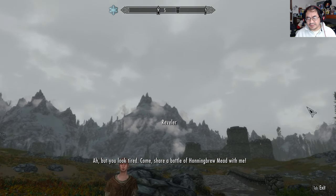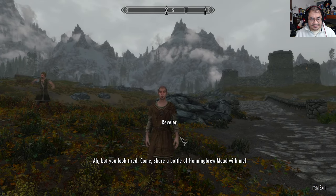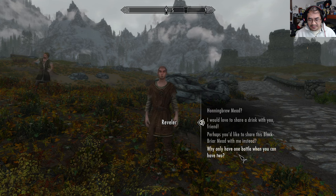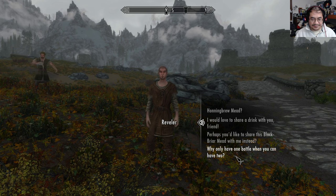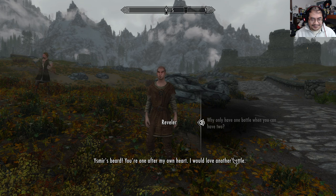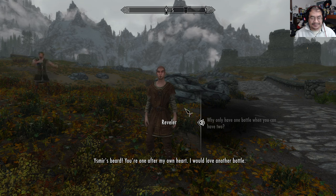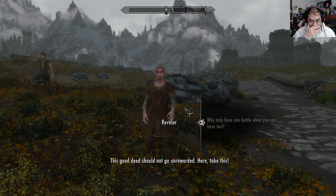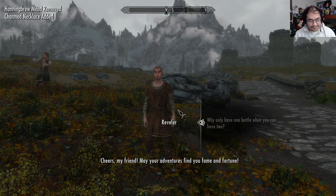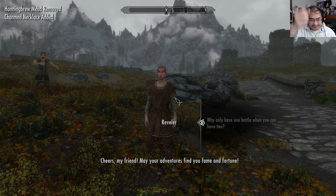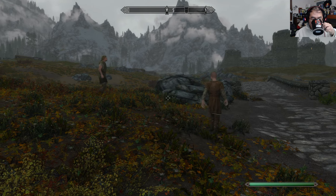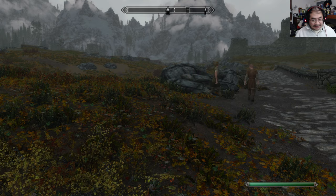Hail, friend! It's good to see another merry soul enjoying this fine day. You look a little tired and gloomy, but share a bottle of honeybrew mead with me. Why have one when you can have two? You're after my own heart — I would love another bottle. This good deed should not go unrewarded. Here, take this. Cheers, my friend — may your adventures find you fame and fortune. Let's just pretend I poured it in my mug.